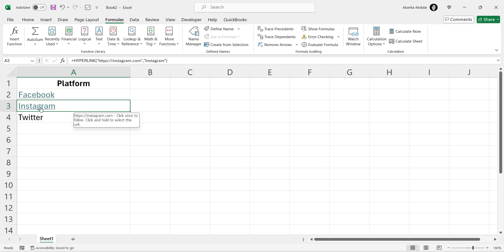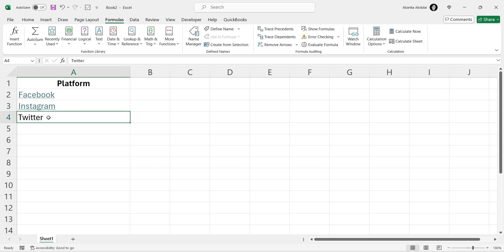Finally, let's use the Insert menu to create a hyperlink. Choose the cell where you want to create the hyperlink. For this example, we'll use cell A4, which contains the text Twitter.